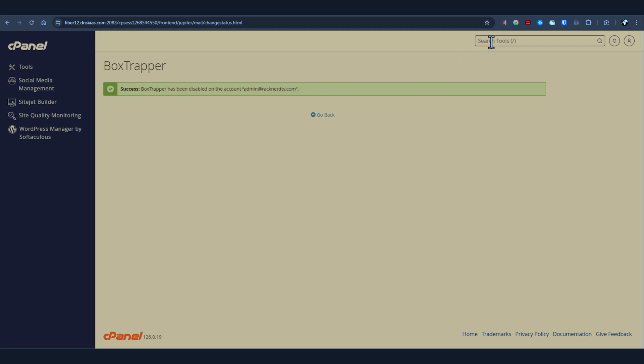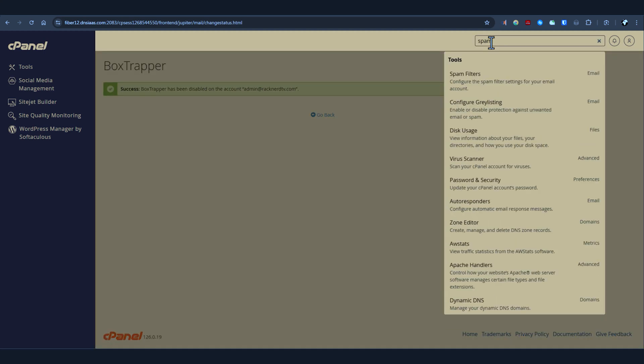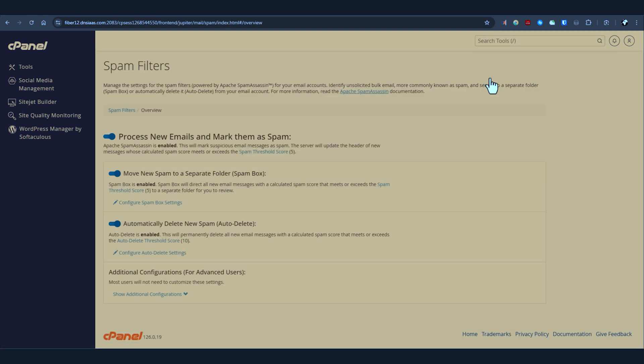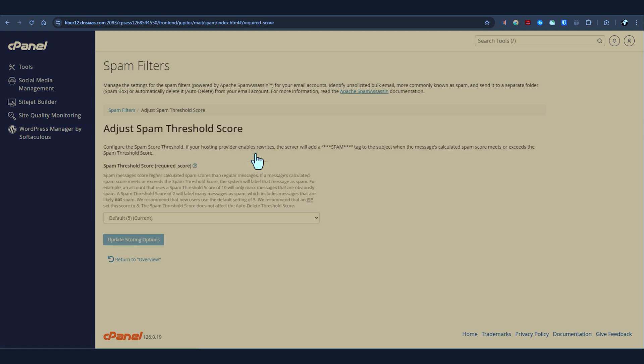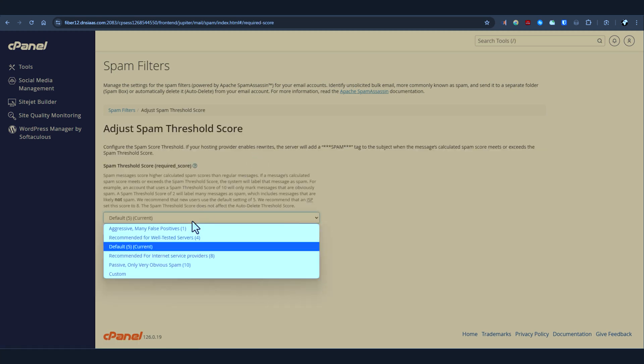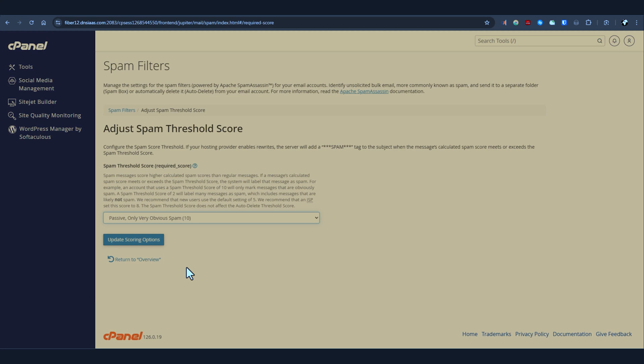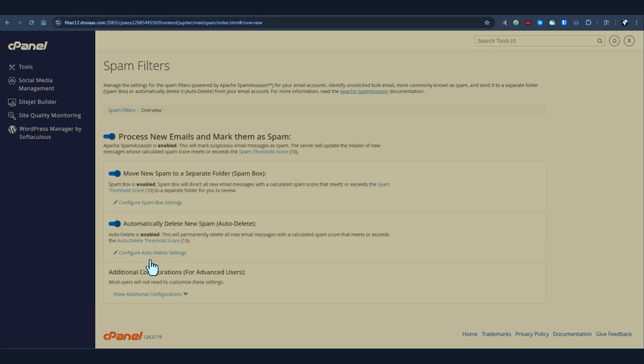Furthermore, we want to make sure that your spam filters are set correctly. cPanel uses Apache SpamAssassin to detect and filter spam. To ensure that legitimate emails aren't getting flagged as spam, you'll want to set your spam filter threshold score to 10. This will mark any email with a spam score of 10 or higher as spam while keeping emails with lower scores safely in your inbox. To do this, go to spam filters under the email section in cPanel and adjust the spam threshold score.